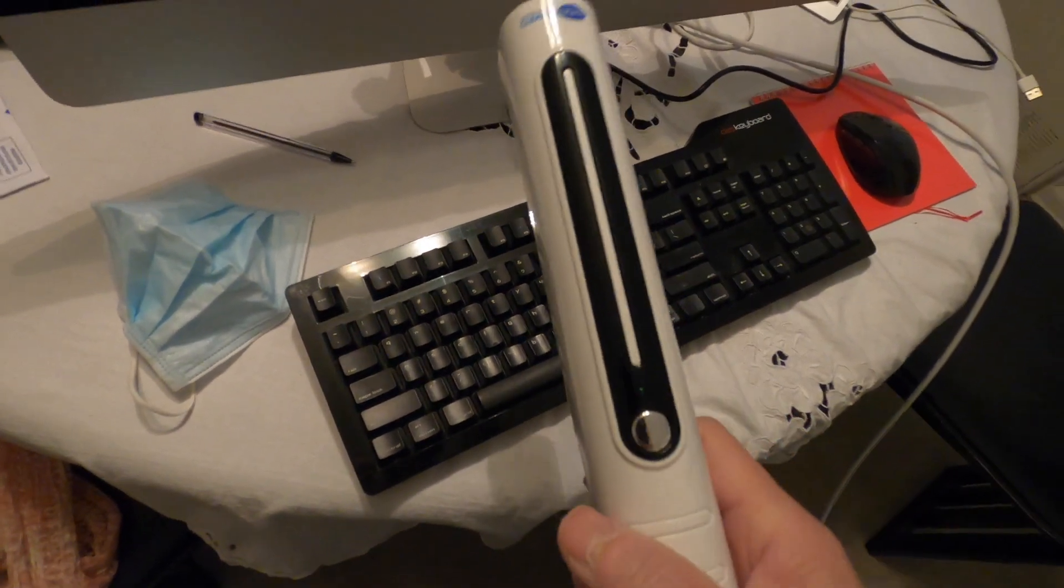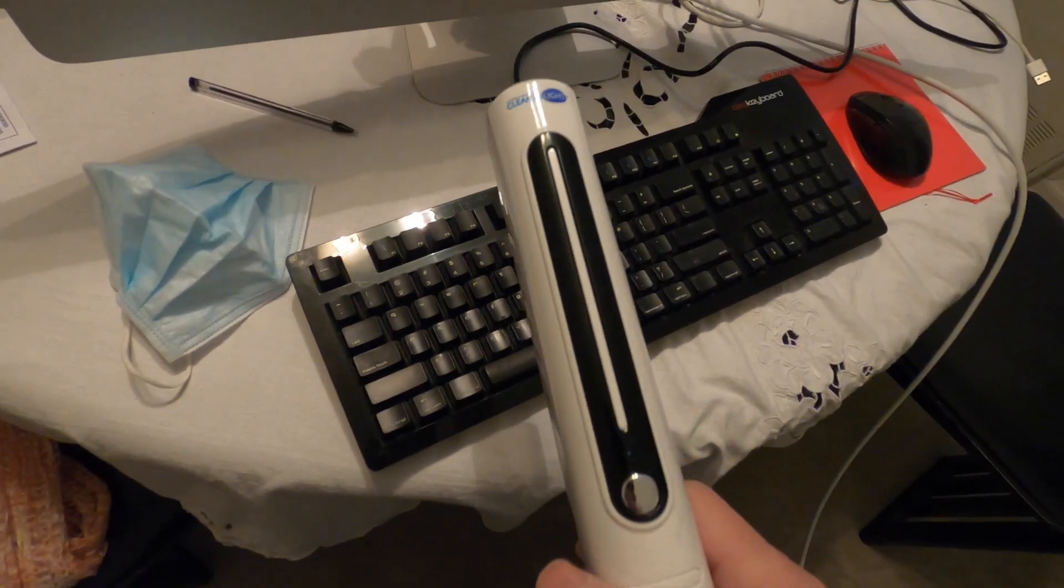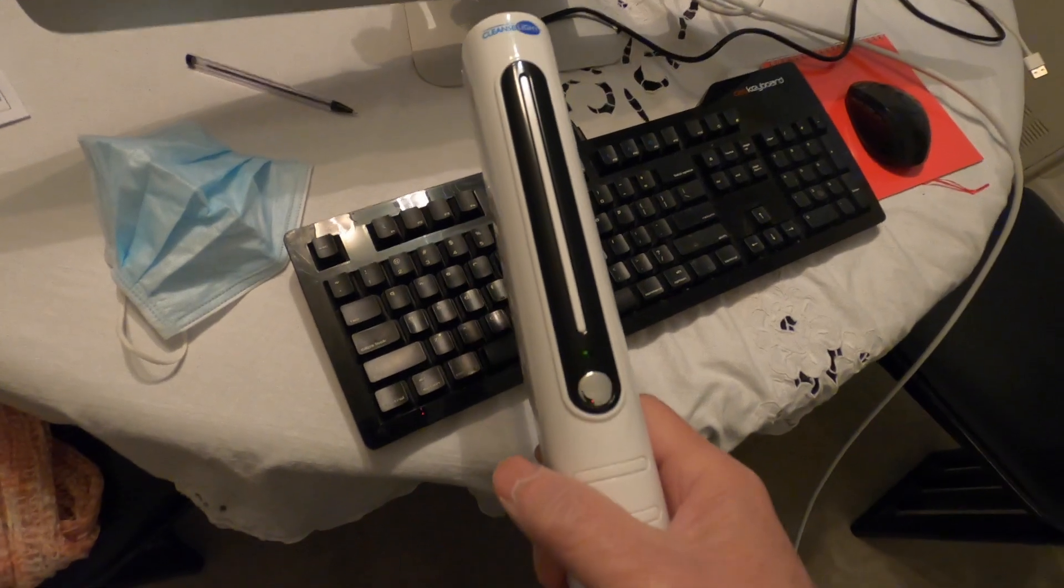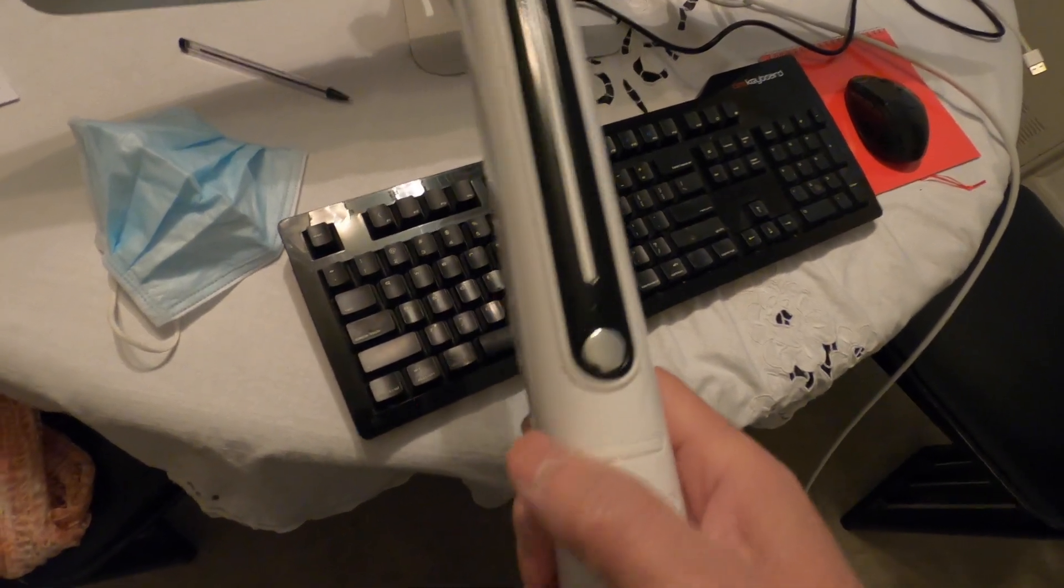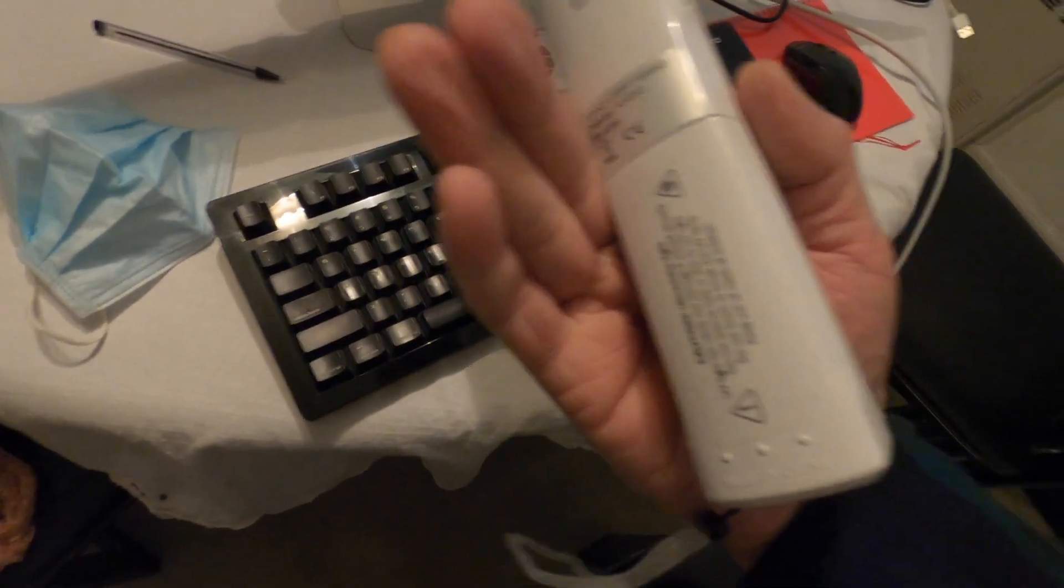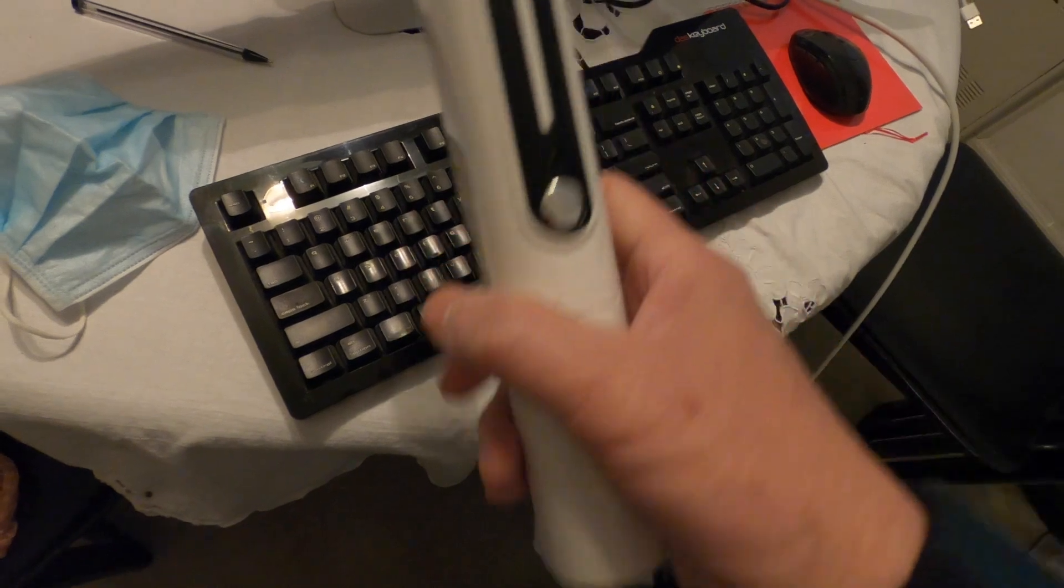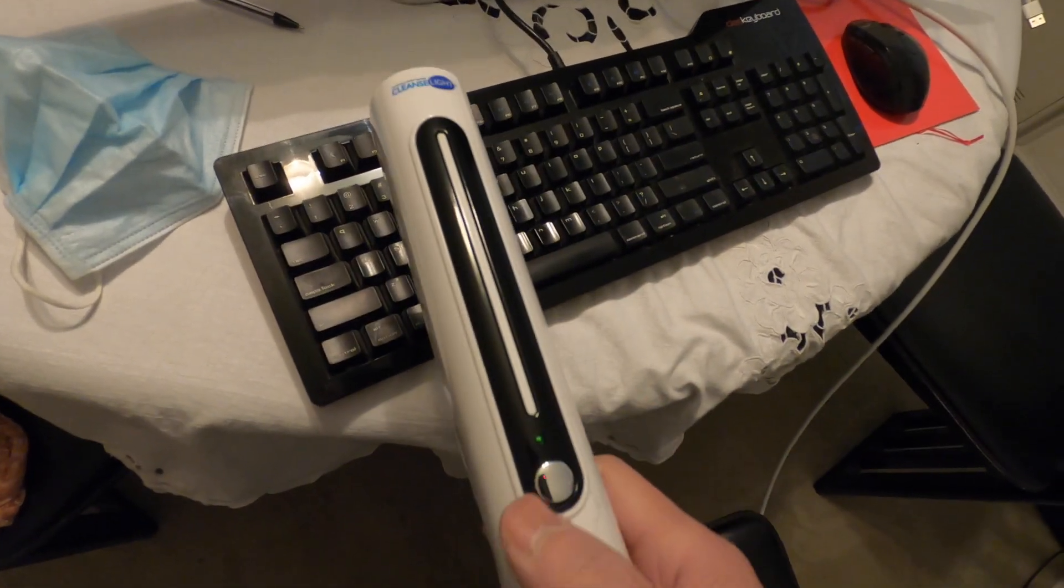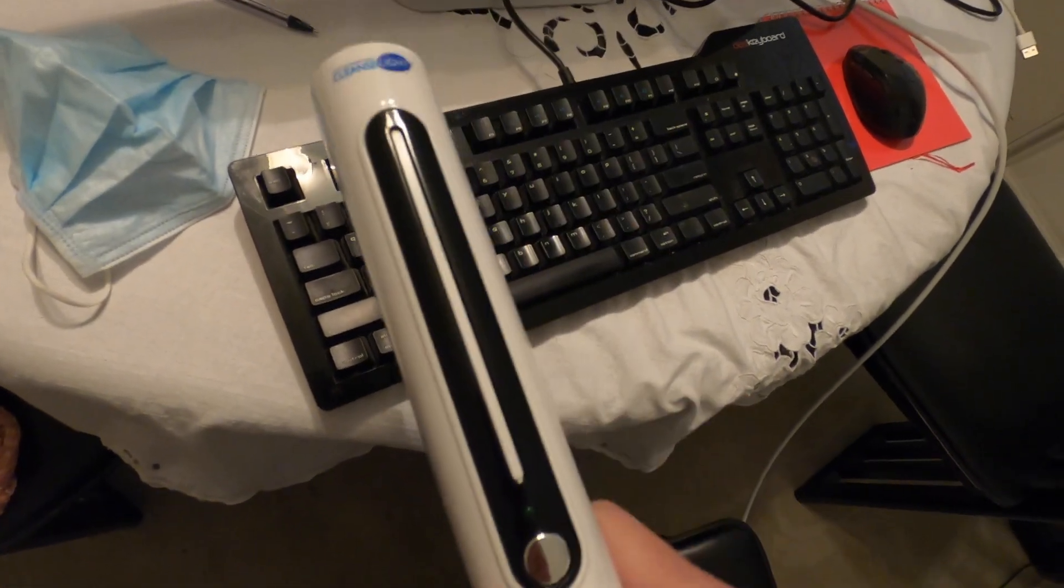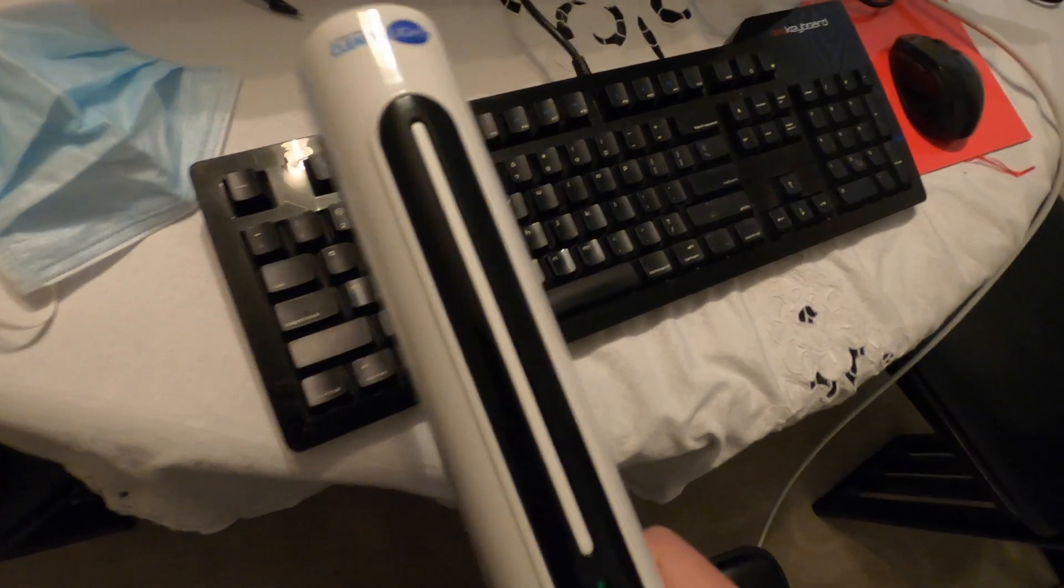Okay, I just got this UVC sterilization unit. It's 4 watts and it runs on four AA batteries. This is used to sterilize almost anything.